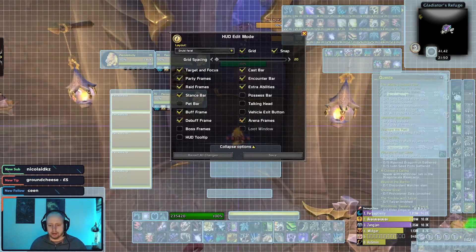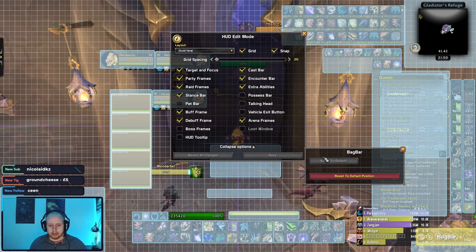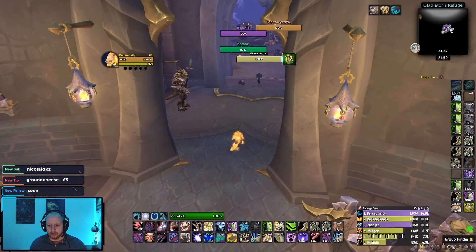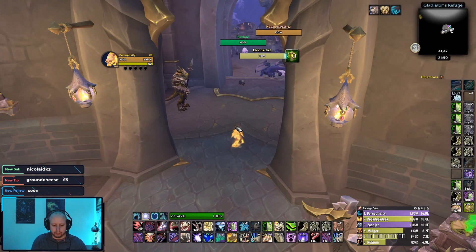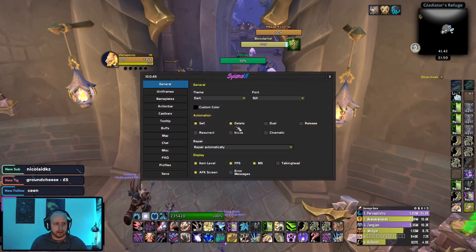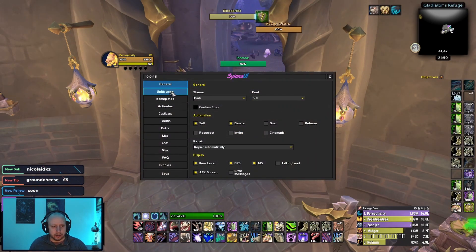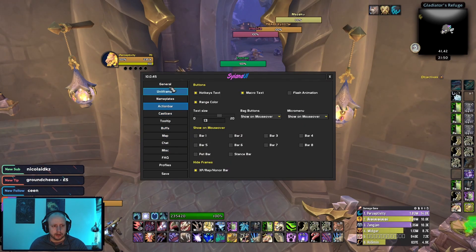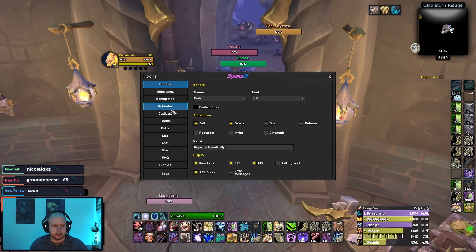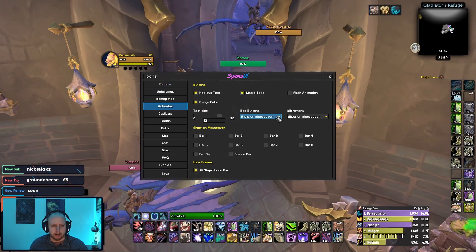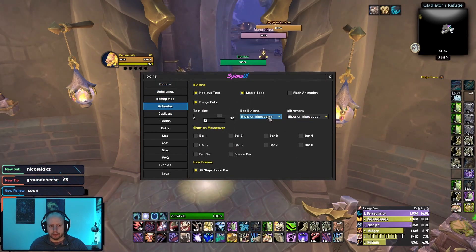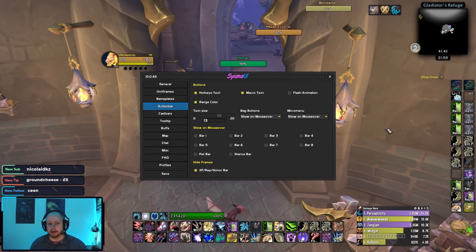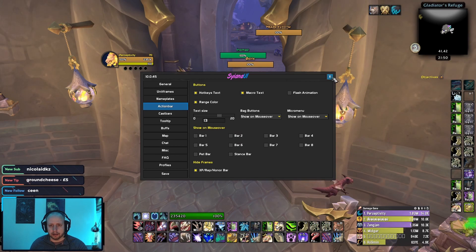I can't actually remember exactly how I made them invisible — I think it may be something in SUI. Going to SUI under General Action Bars, there's a Bag Buttons option: show on mouseover. These are the settings you want. That keeps the UI looking nice and everything looking clean.